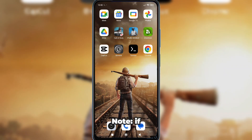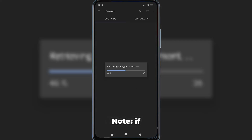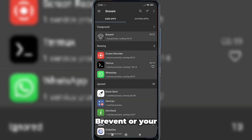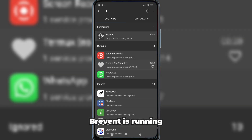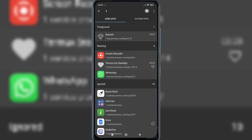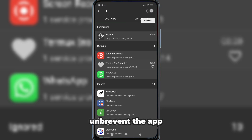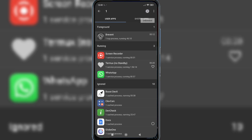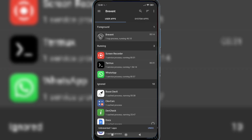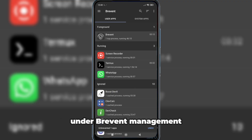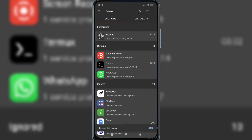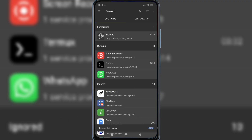Note: If you are using Brevent or your Brevent is running, you need to un-Brevent the app to avoid killing it in the background. Because Brevent will kill the app if it is under Brevent management. But if you are not using Brevent, you don't need to do this.